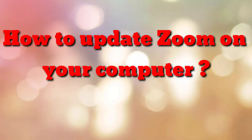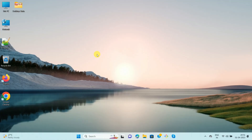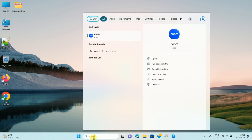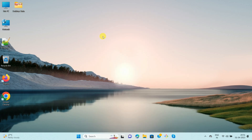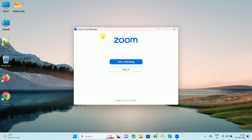Hello friends, welcome to my channel 'How To'. In this video tutorial, I'm going to explain how to update Zoom on your computer. First of all, open your Zoom app — search for the Zoom app and open it. Once you open the Zoom app, you can see the version. The current version on my computer is 5.13.11, and now we want to update it.